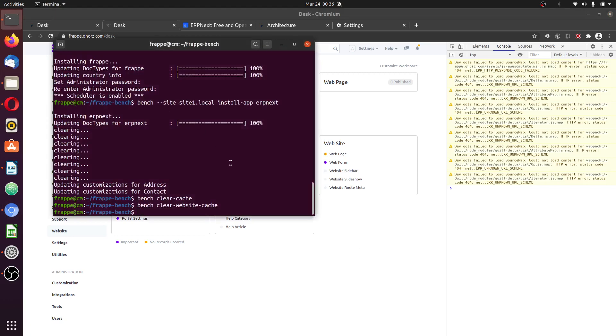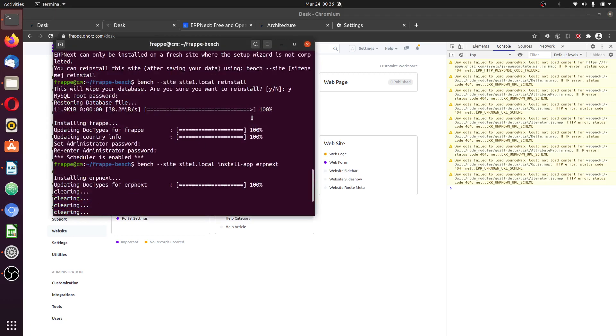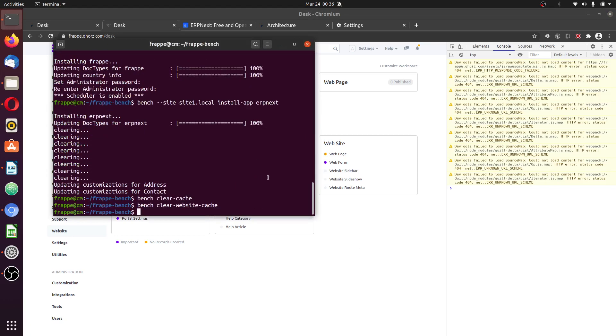So this is all you need to install ERPNext into the system. Thanks for watching. Hope you enjoy it, and please leave your comments below. Thank you.